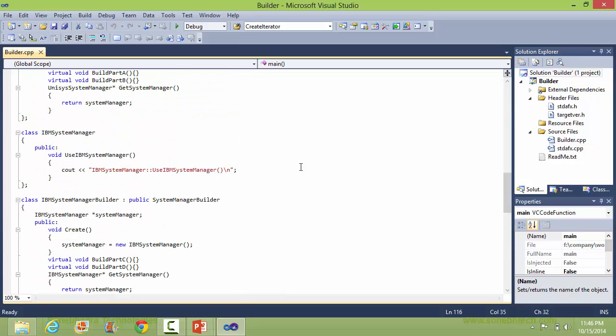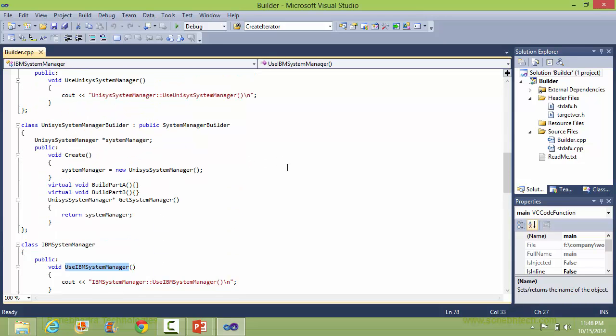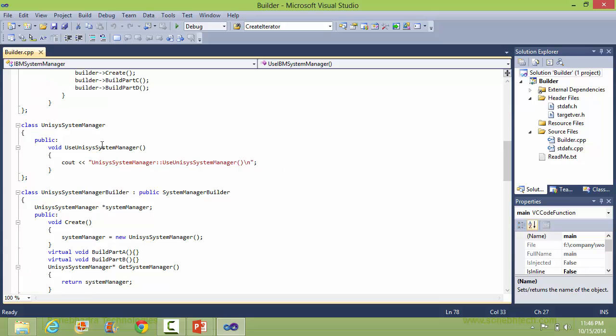So we can see the method of IBMSystemManager and this one is the method of UnisysSystemManager.